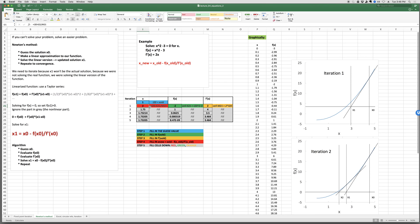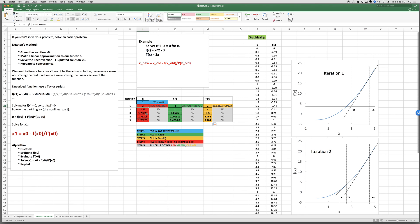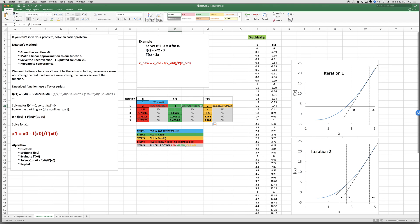Drag the cells down. The initial guess was 1, then 2, 1.75, 1.73, 1.73, 1.73 — it converges quickly. At the end the values are the same and the function is practically zero. You need Newton's method formula, give an initial guess, evaluate f(x) and f′(x), plug in the iteration formula, and drag all three cells down. It converges for you — pretty nice.